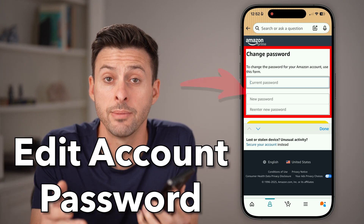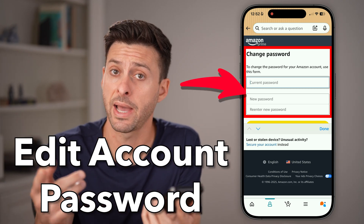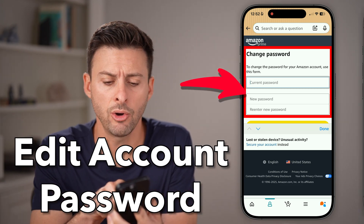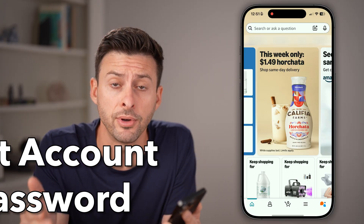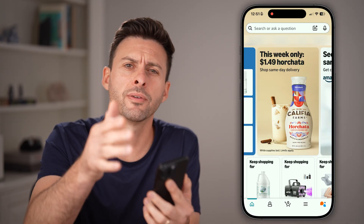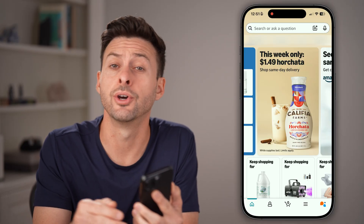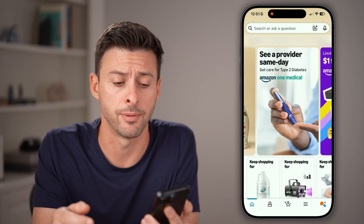Here's how to change your Amazon account password. Open up the Amazon app on your iPhone, Android, or if you're on a computer, go to amazon.com.